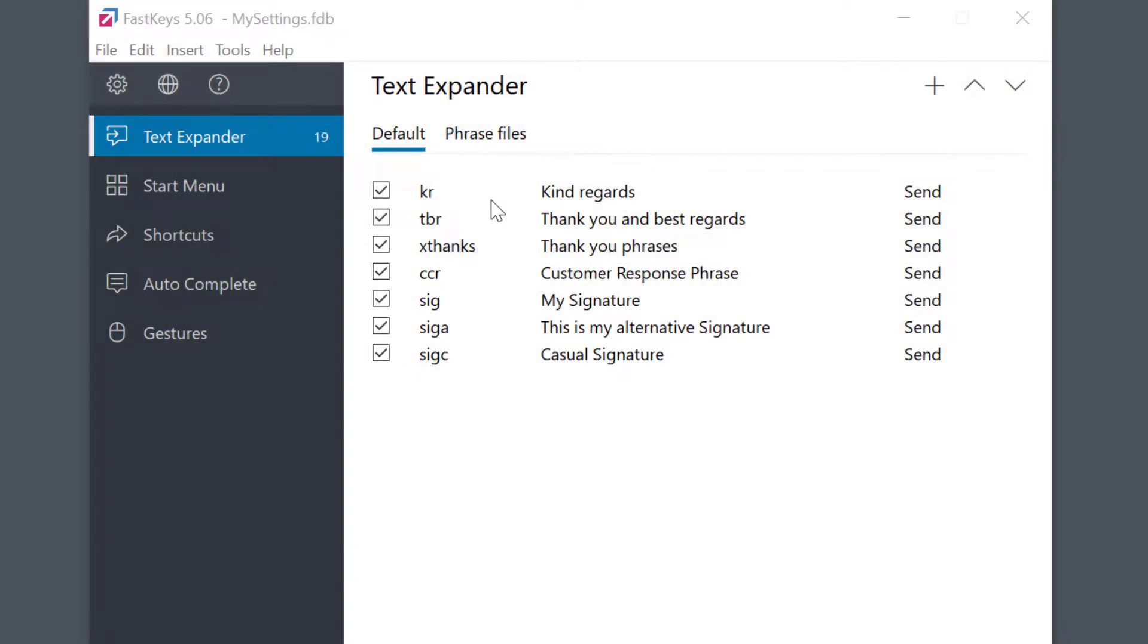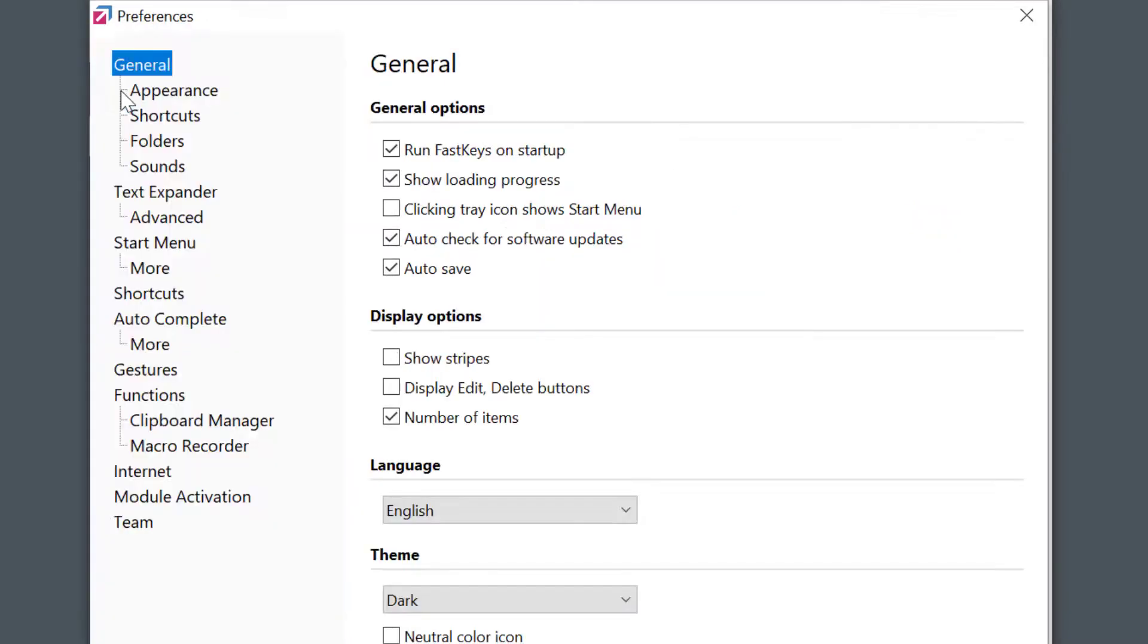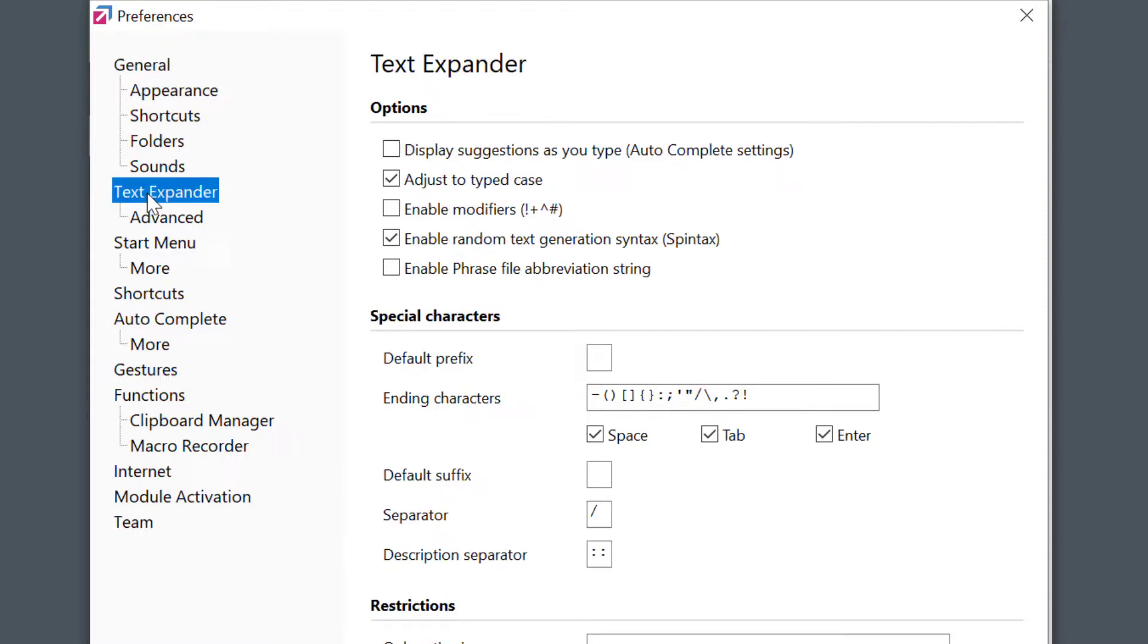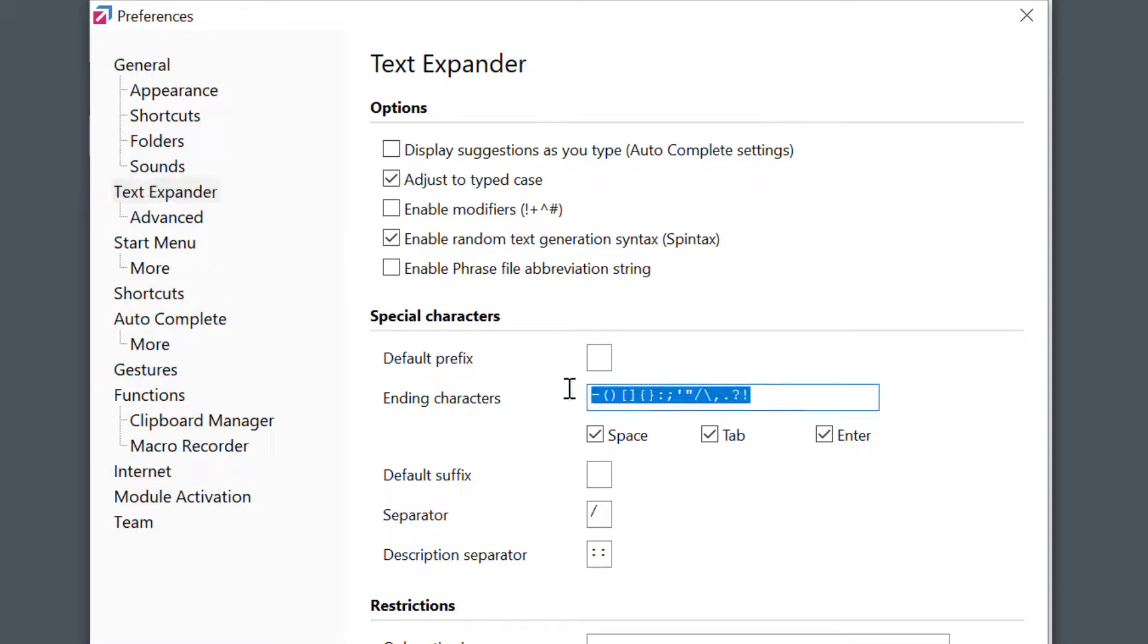FastKeys is extremely configurable, so if you want, you can change many of the default settings. Click on the gear icon to open the Preferences and select Text Expander. Here, you can change some general options to define special characters or restrict all Text Expander phrases to work only in specific applications, and so on. Here, you can change the ending characters. Remember, these are the characters that trigger the expansion. I could, for example, disable all and only allow Tab to be my triggering key.